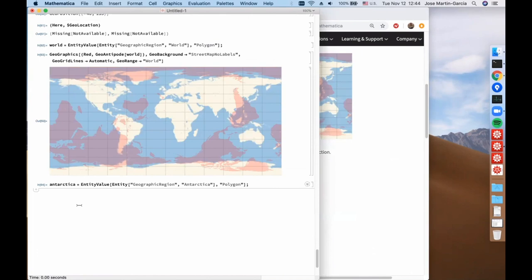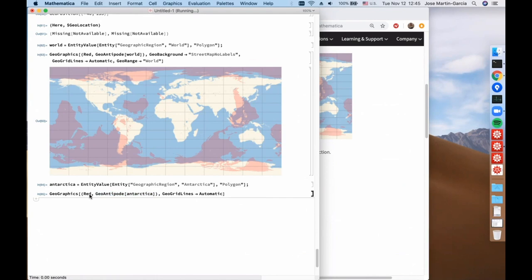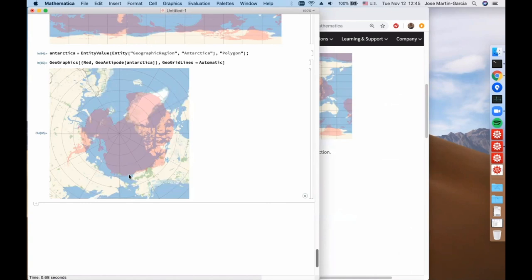Let's do this for Antarctica. We draw the antipode of the polygon of Antarctica in red, and we get this result — also a way of comparing the sizes of the southern polar area and the northern polar area.